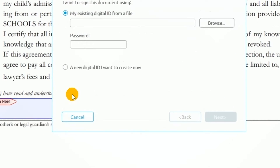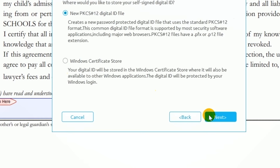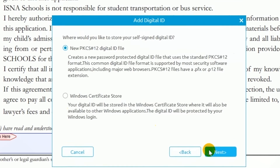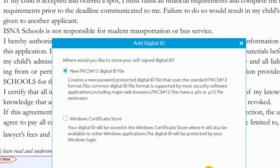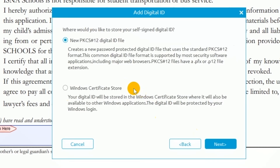I'll create a brand new signature by clicking New ID and choosing the second option. I can either store this signature as a PKCS12 digital ID file or store it in the Windows Certificate Store.